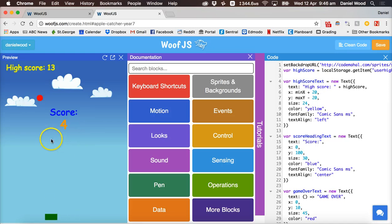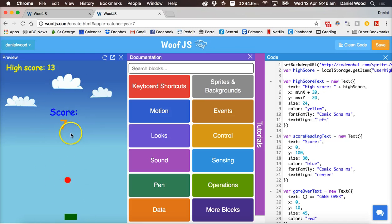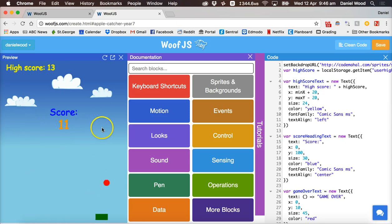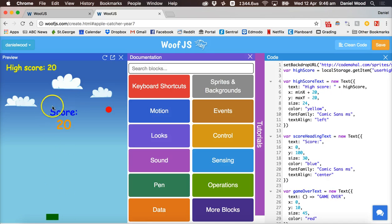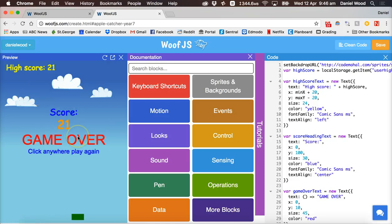As the score becomes greater than the high score, the high score will be updated, and this high score is stored in the local storage on the computer. You might also notice that the apples start falling at a faster rate, so the speed picks up as the game progresses.